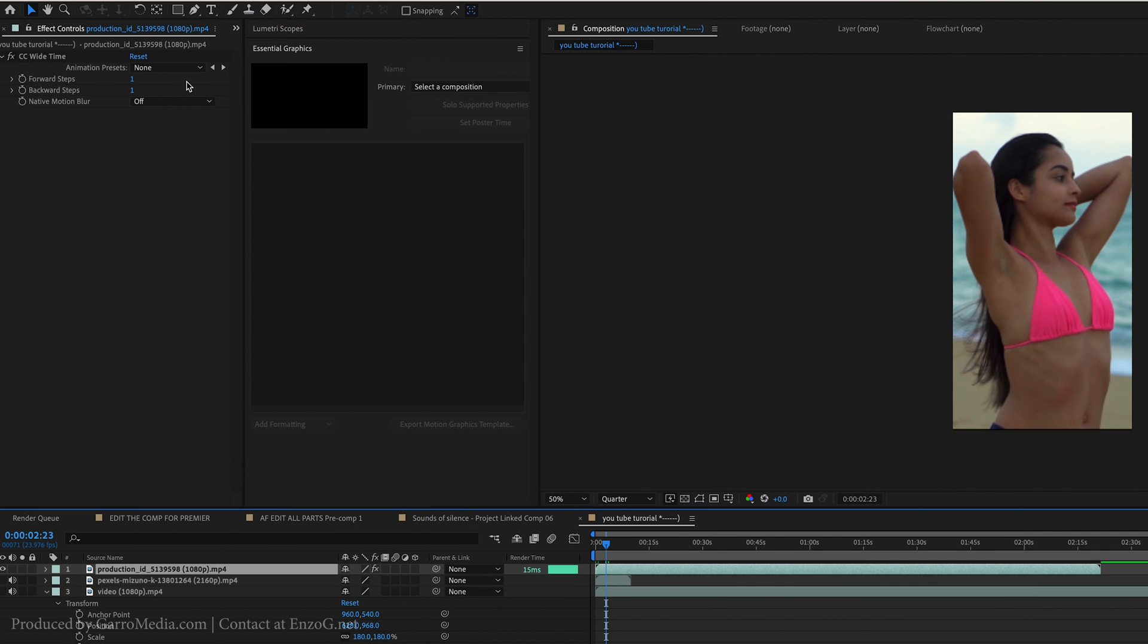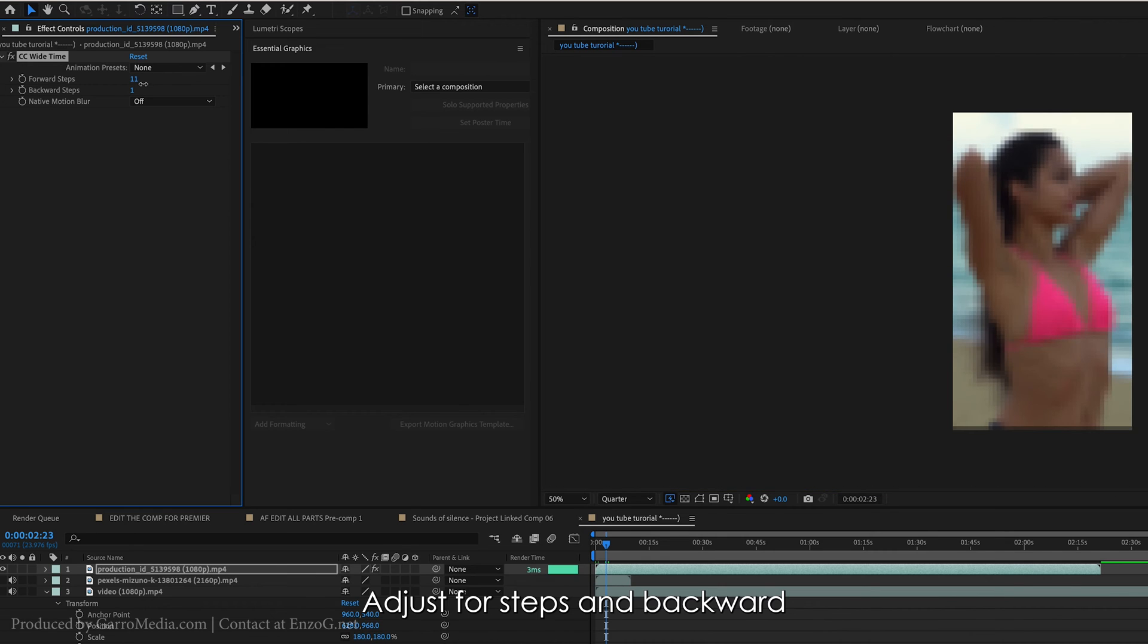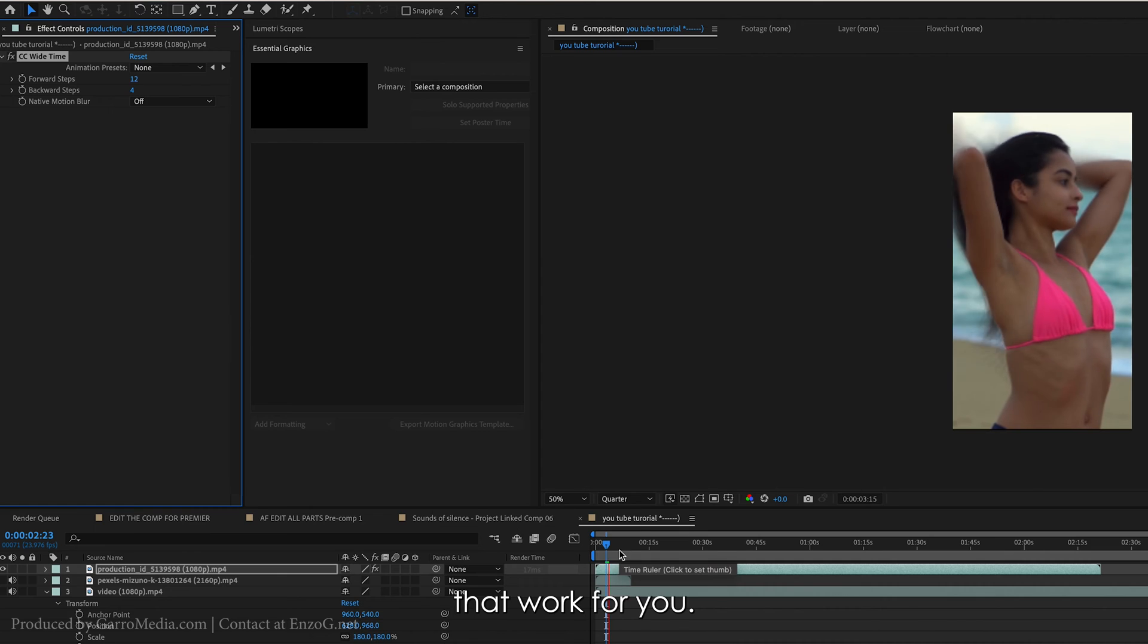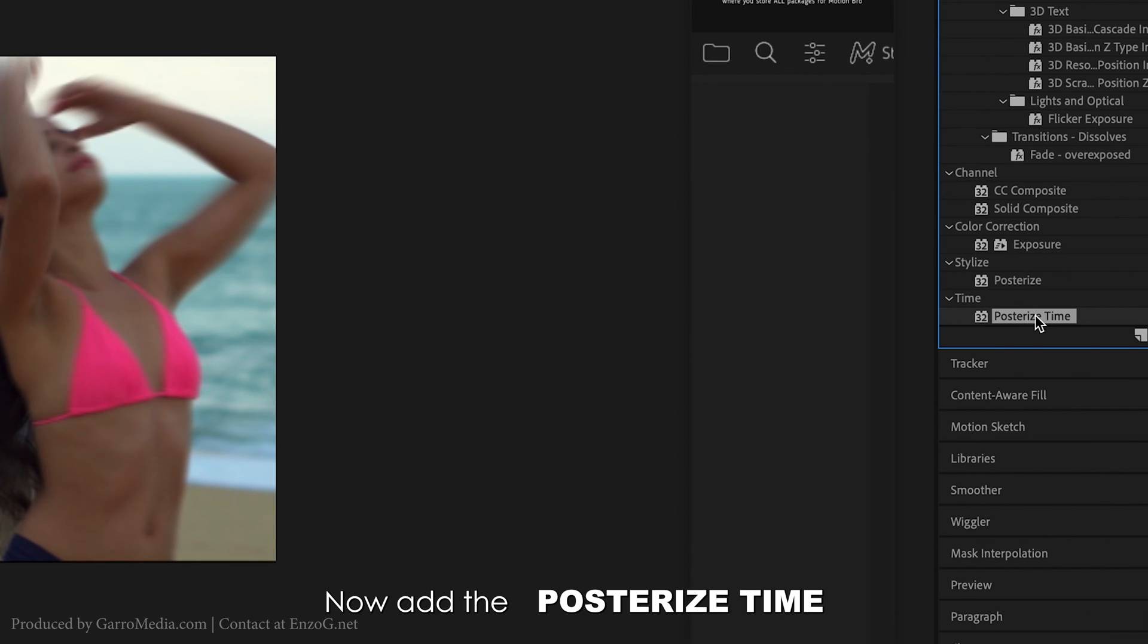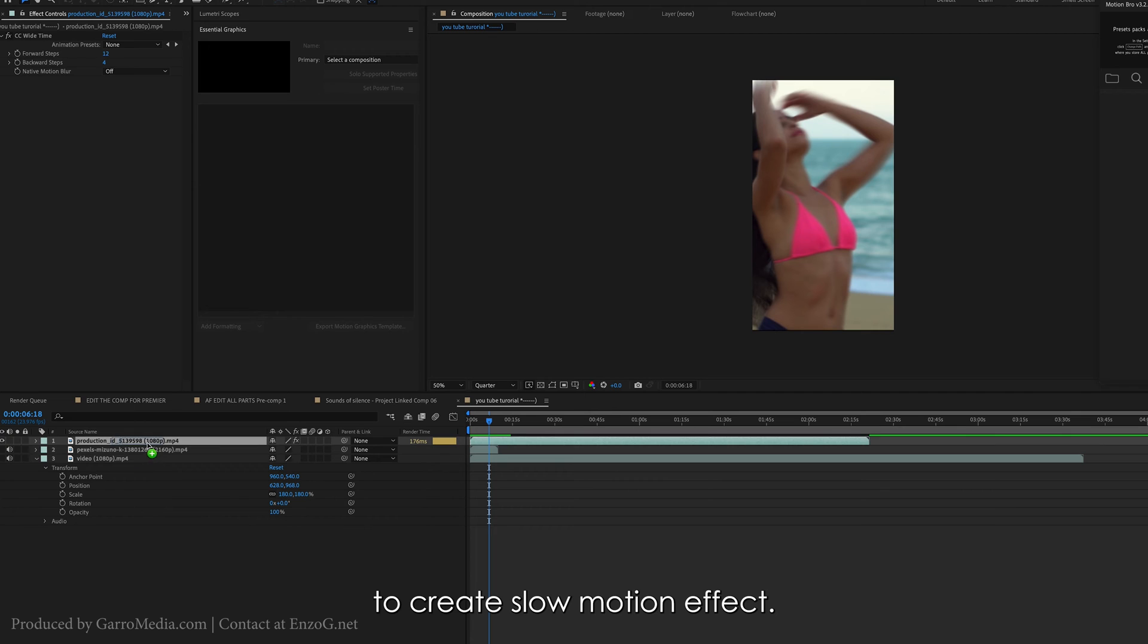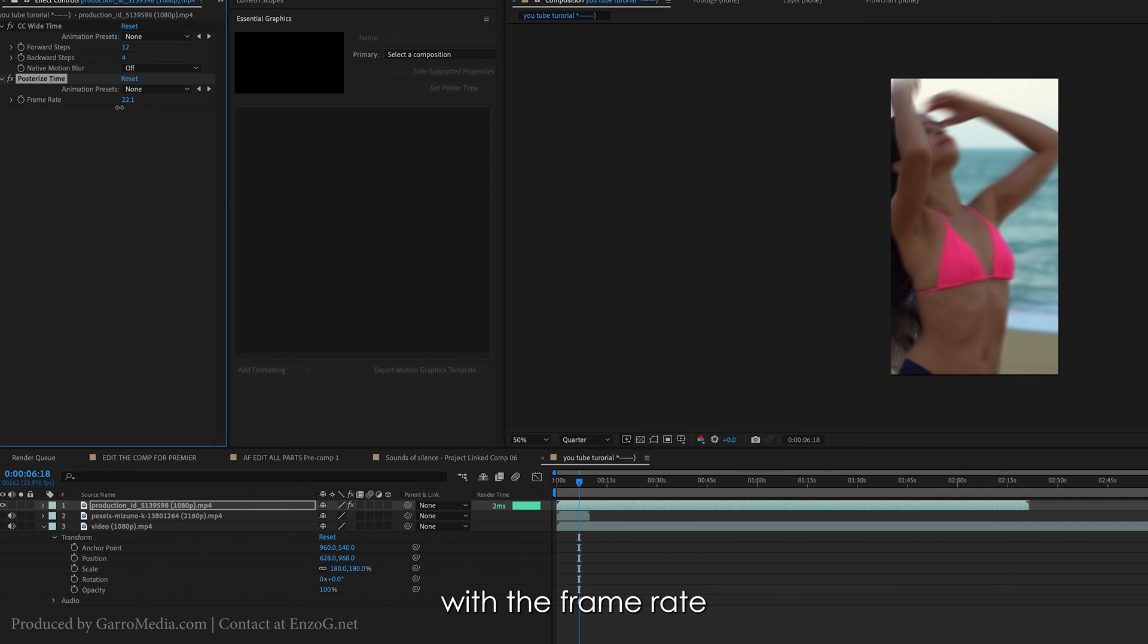Adjust forward steps and backward steps to control the intensity and find the settings that work for you. Now add the Posterize Time effect and lower the frame rate to create a slow motion effect. Play around with the frame rate until it looks just right.